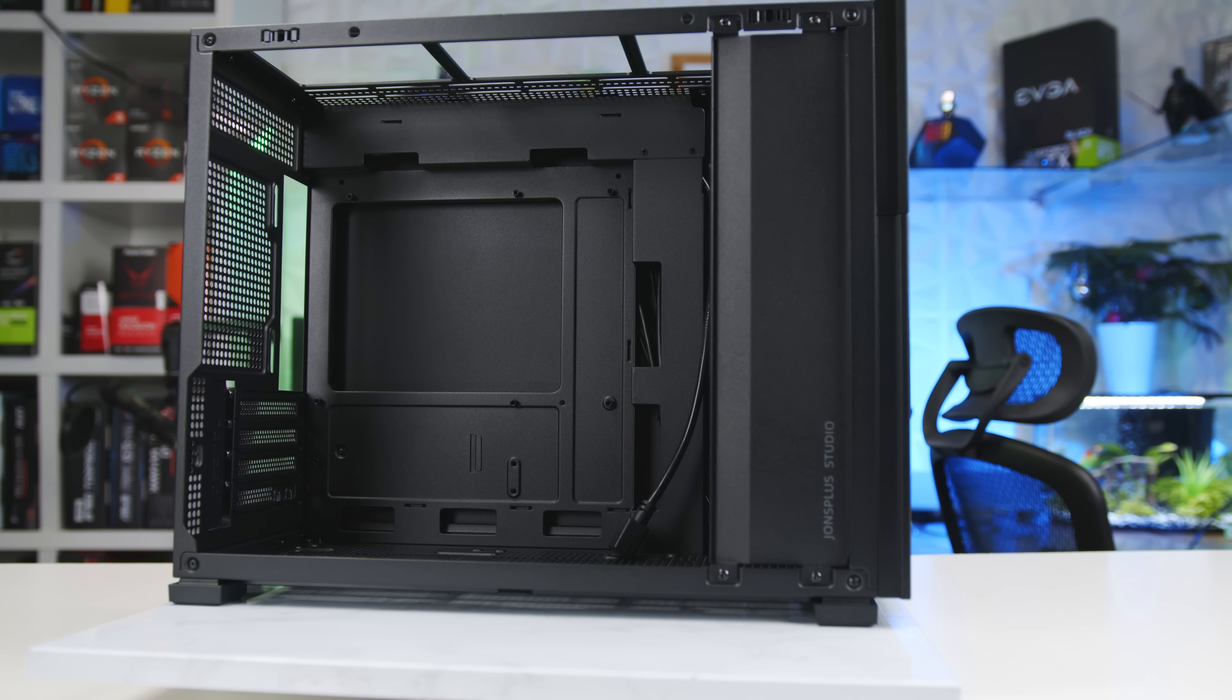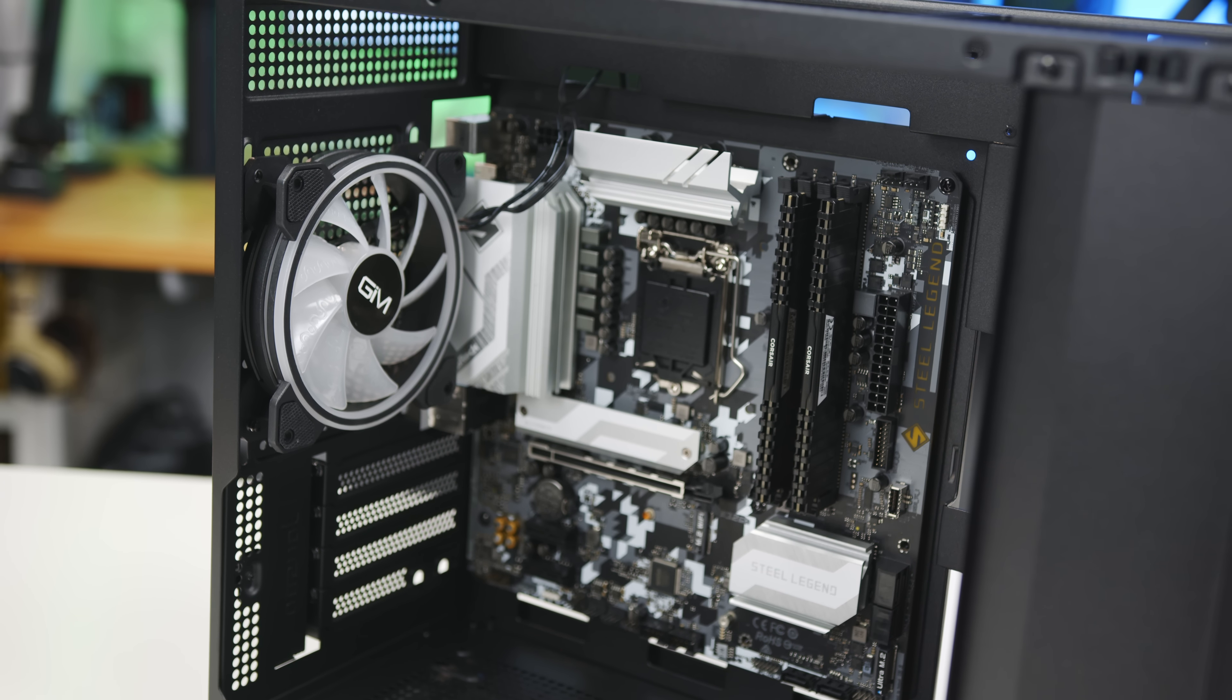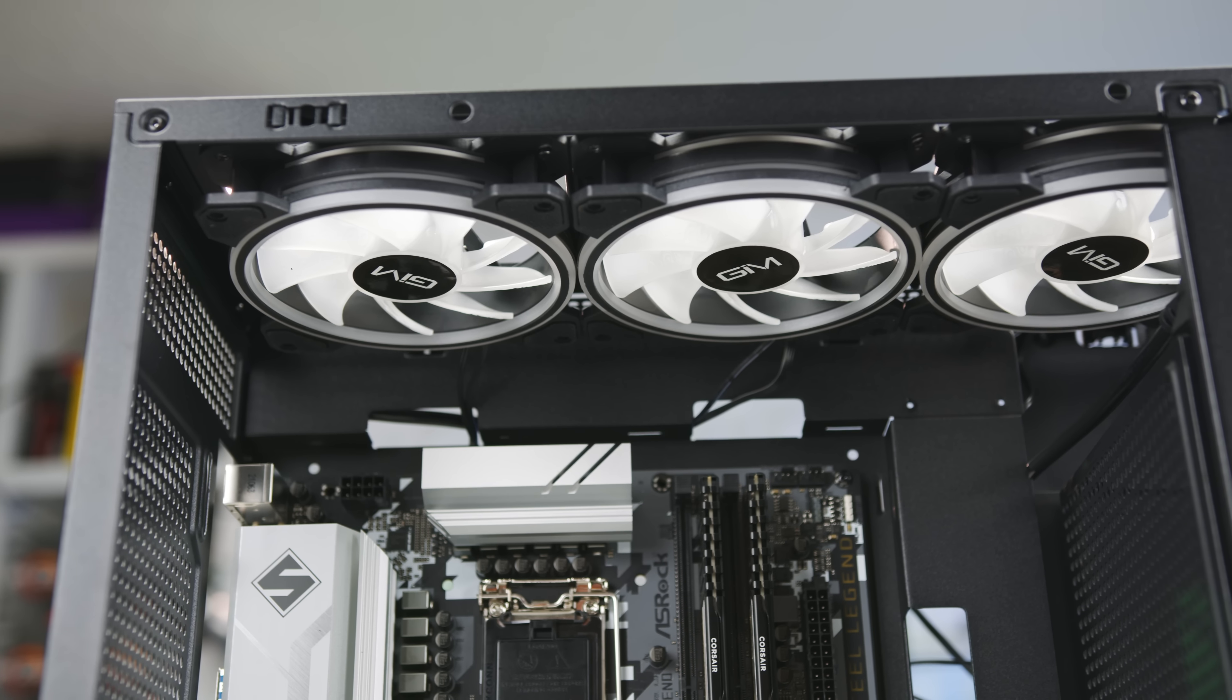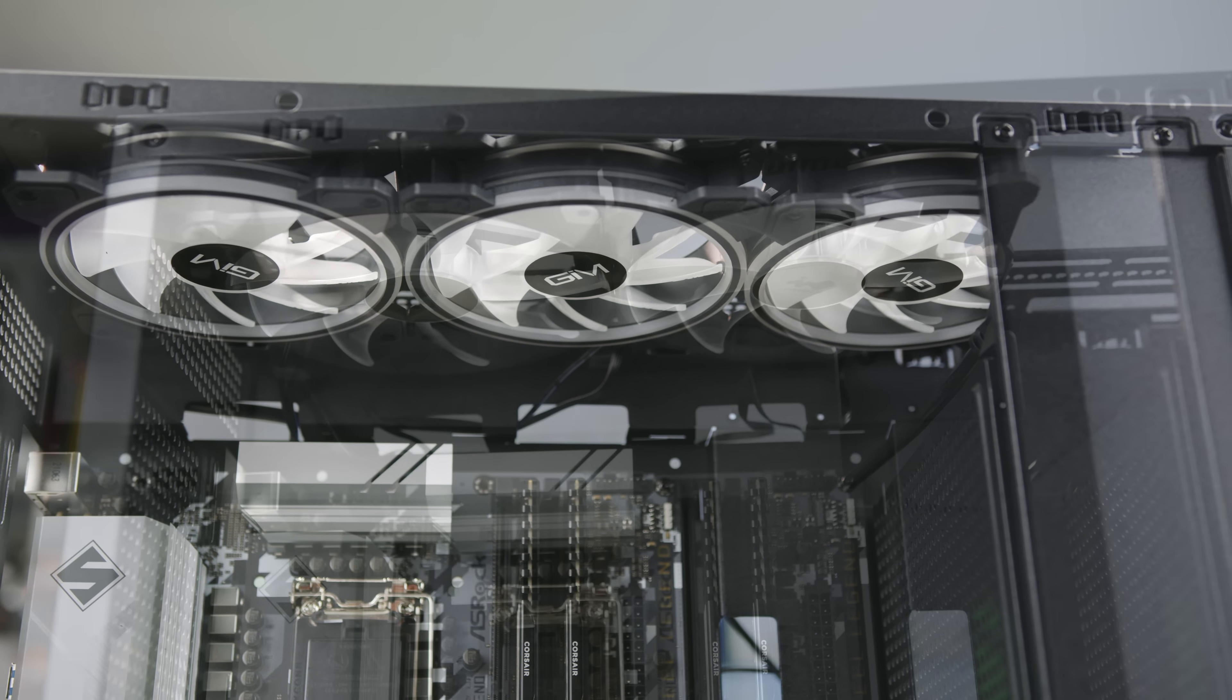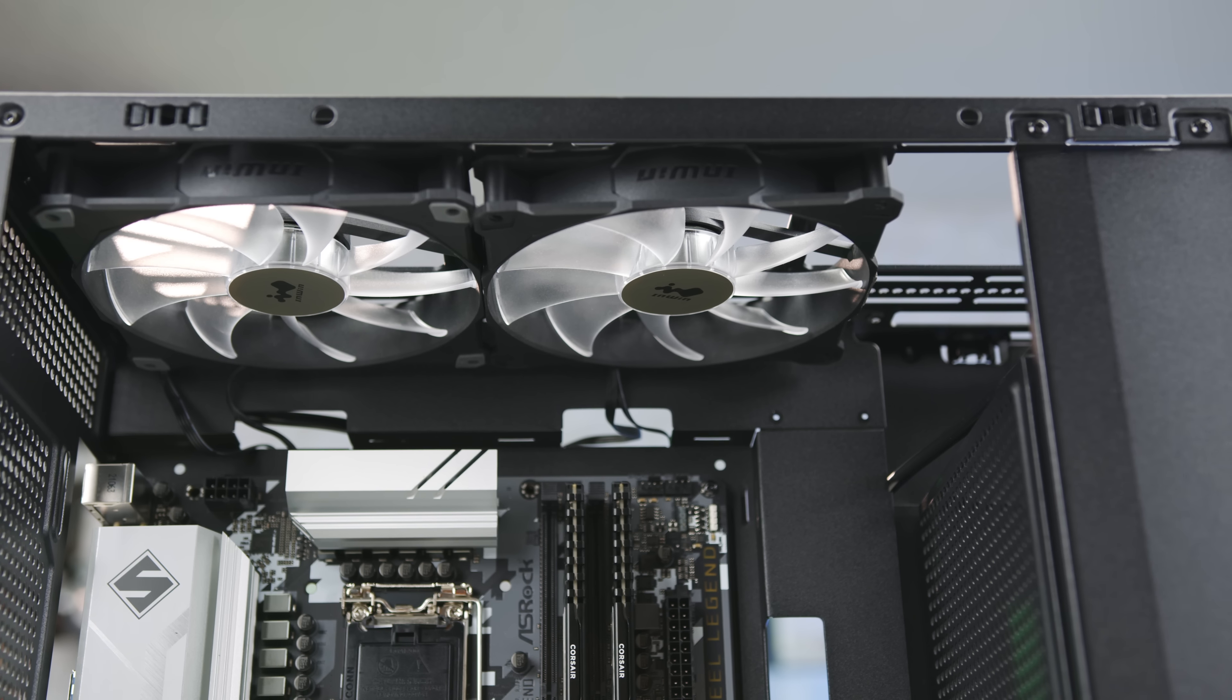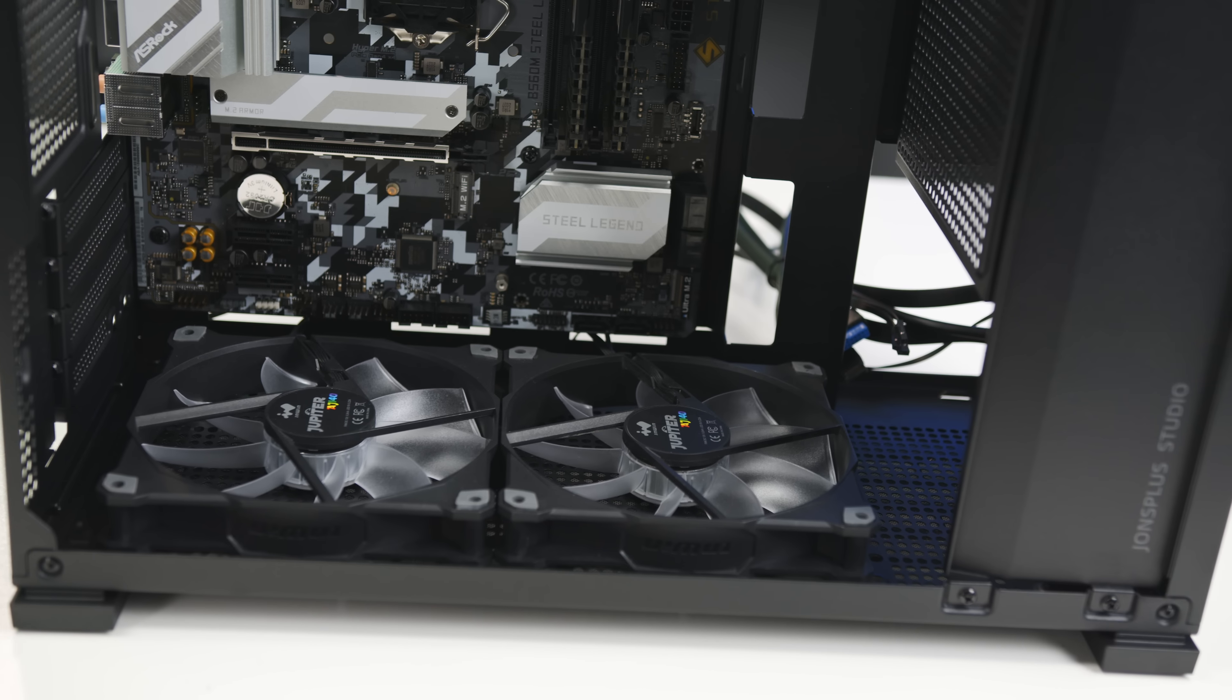The case comes with zero fans but can accommodate one rear and one front mounted 120mm fans and up to three 120mm or two 140mm fans on the top and on the bottom of the case.